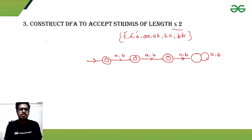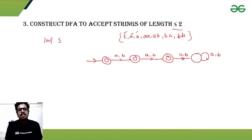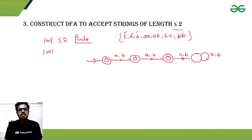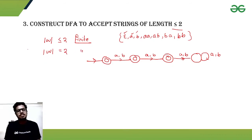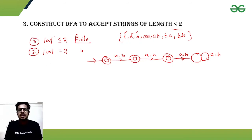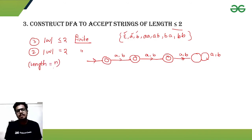Now let's observe an important pattern. If the length of string w is less than or equal to 2, that is a finite language — as in Example 3. If the length equals a specific constant, that is also finite — as in Example 2. In both cases, if the length is n, we need n plus 2 states. Here our length is 2, so we need 2 + 2 = 4 states.